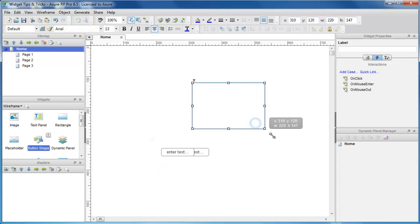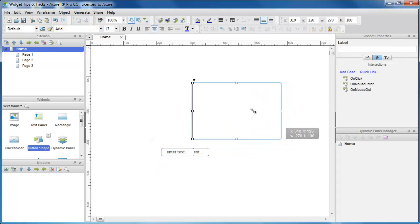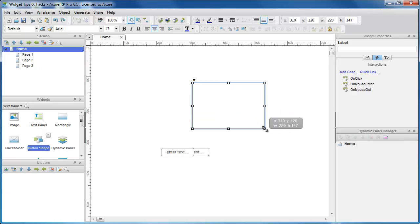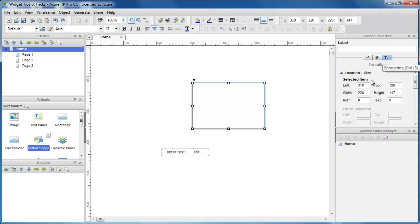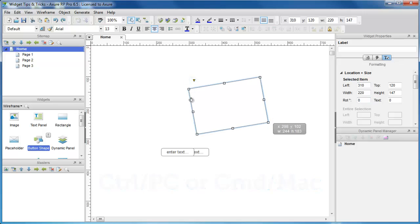Hold Shift and drag the corner of a widget to scale as you resize. You can rotate a widget by entering a value in the Formatting tab of the Widget Properties pane, or hover over the corner of a widget, hold Ctrl, and then click and drag.